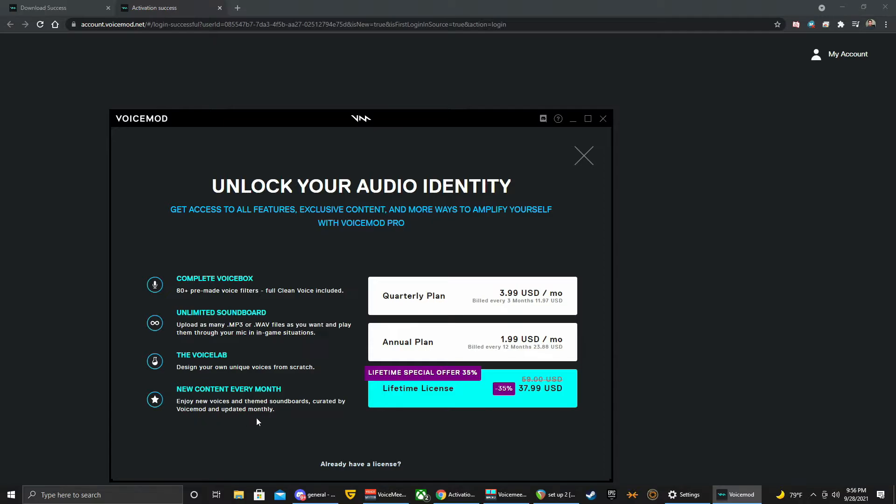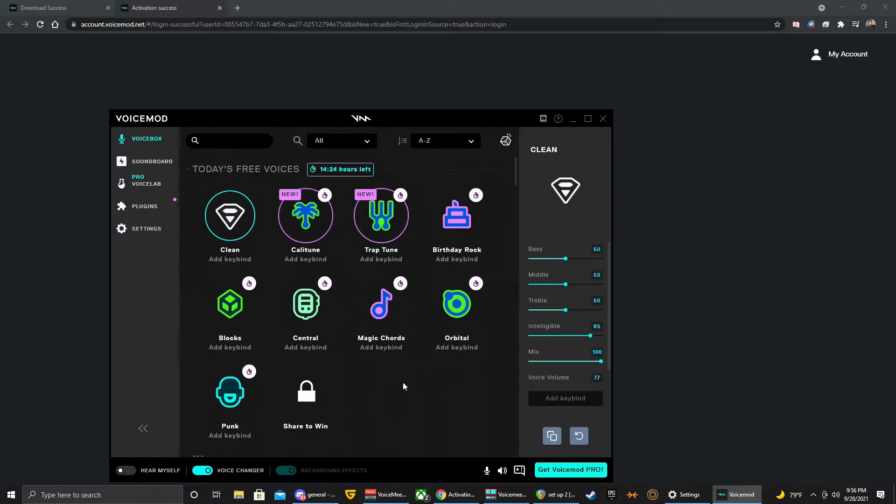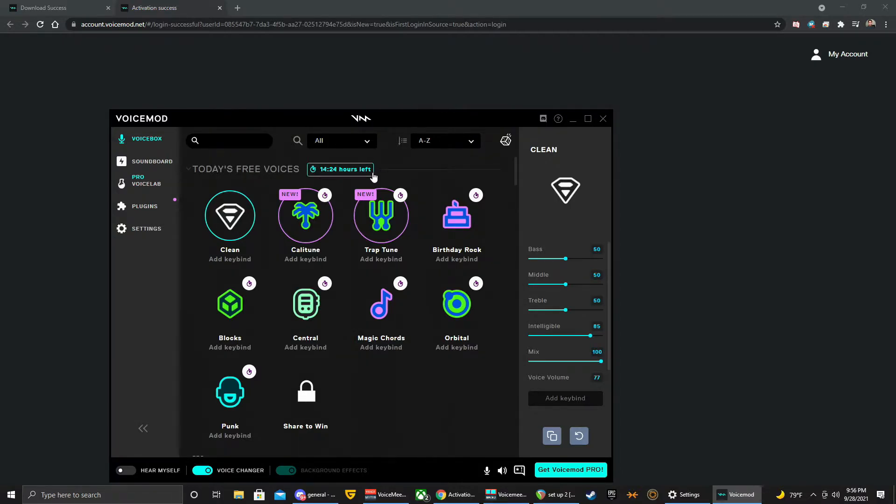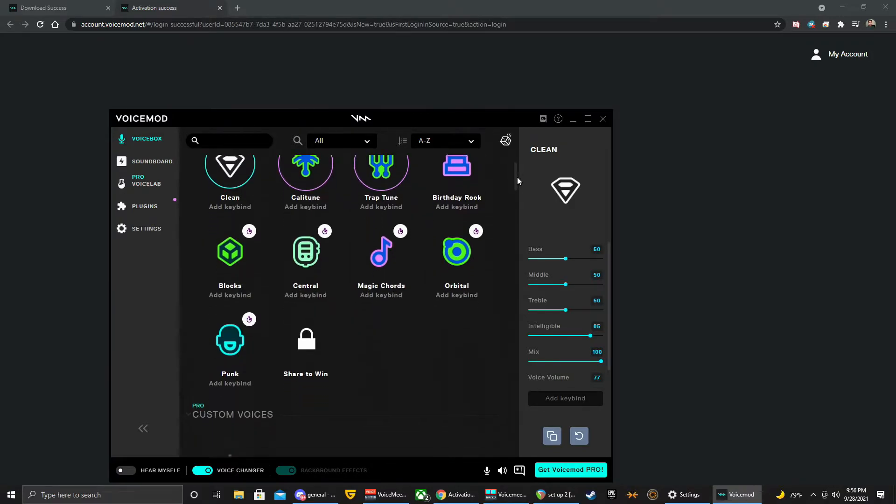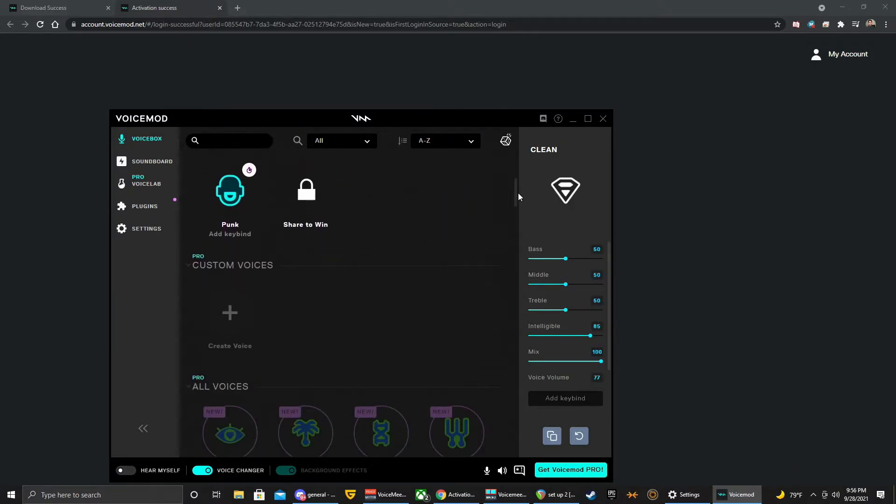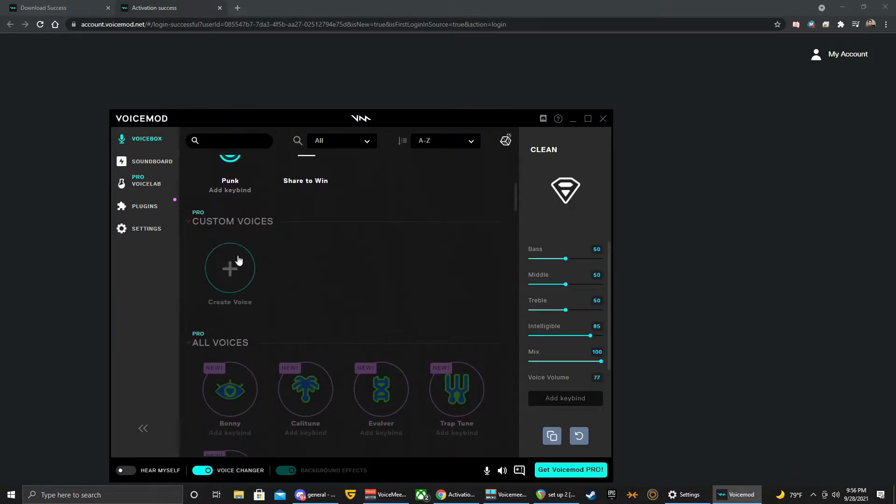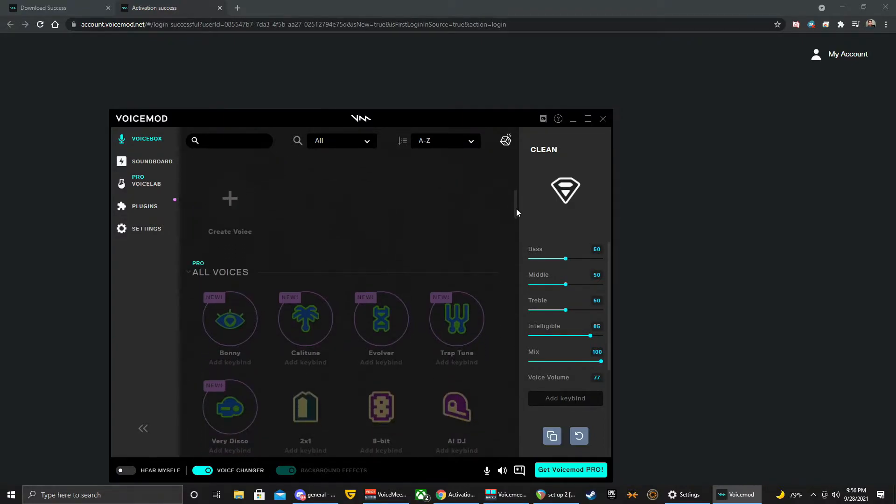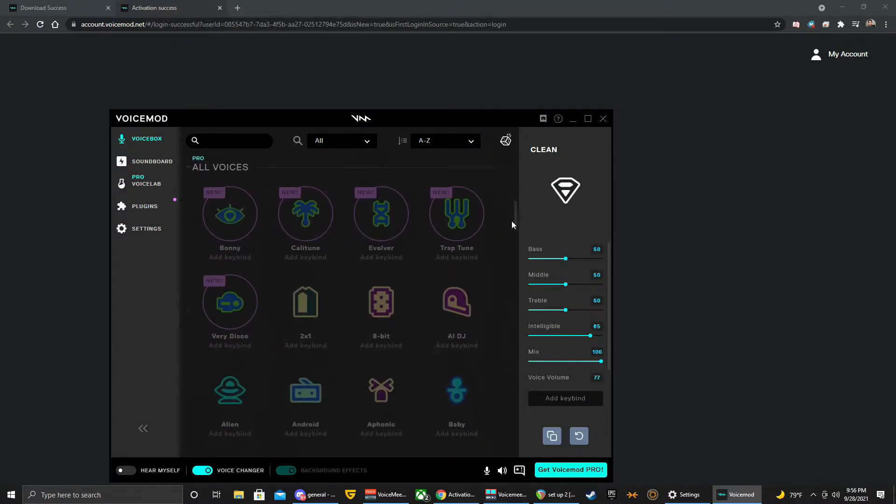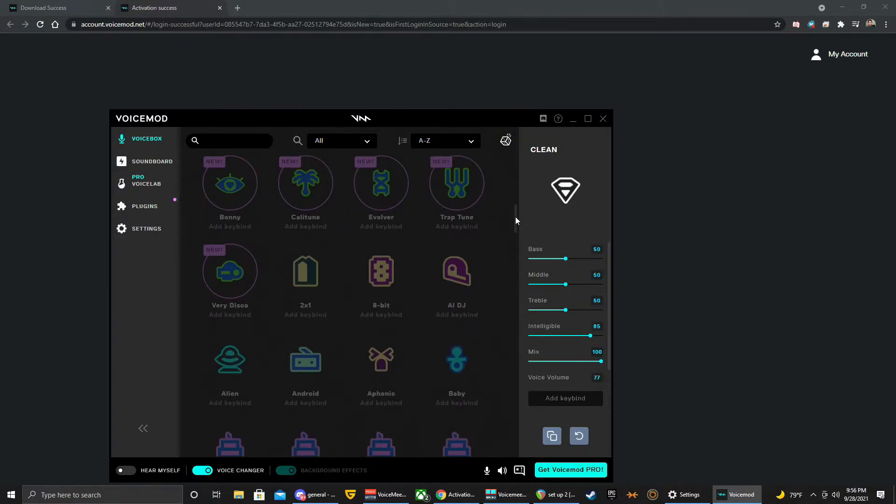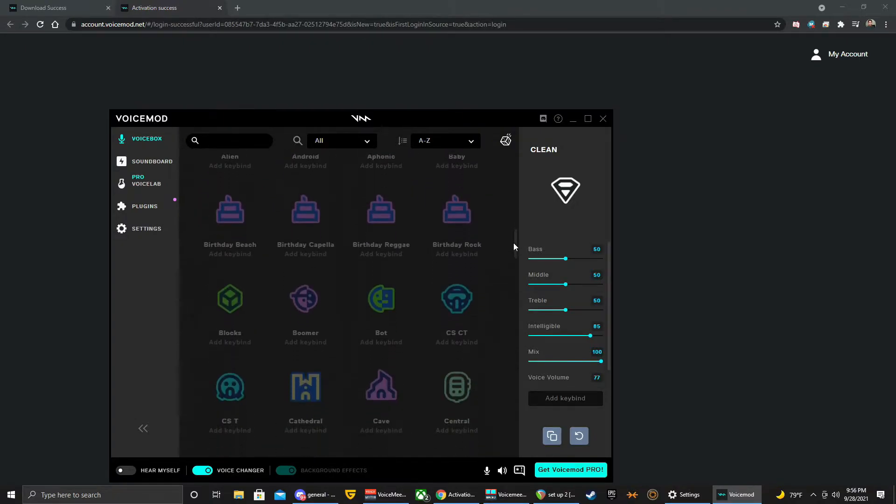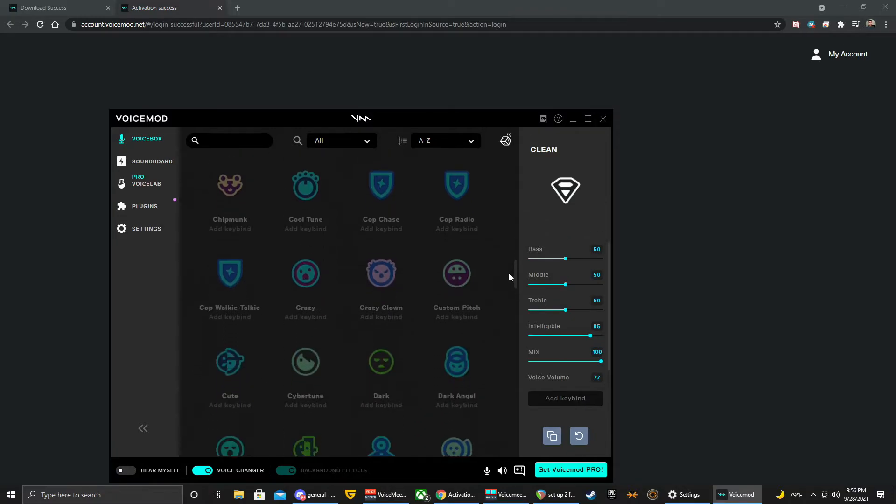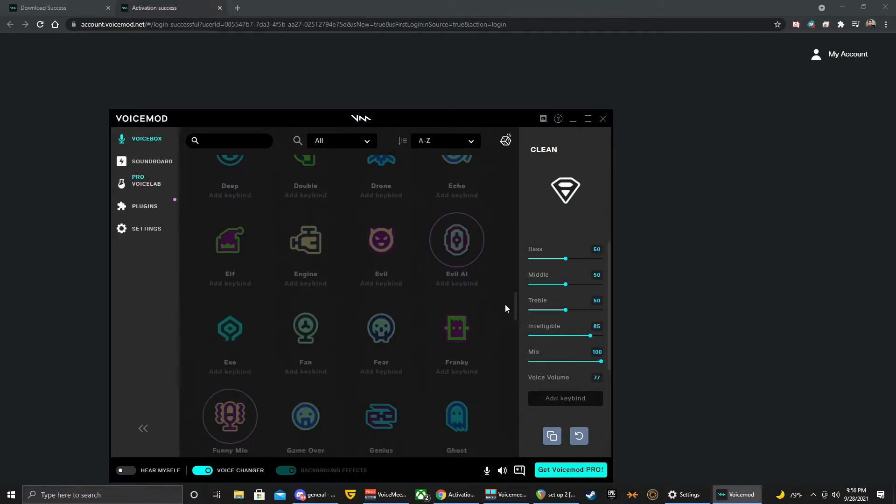Voice Lab, design your own unique voices from scratch. New content every month, enjoy new voices and theme soundboards curated by Voicemod and uploaded monthly. Here you can see you have today's free voices, limited to 24 hours. It'll show you how many hours you have left and these will change daily. Here's some custom voices that you can make once you're a pro member if you want that. And then here's all the voices you don't have to wait till they're available for that day. These are the pro voices.